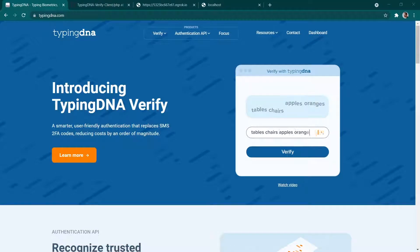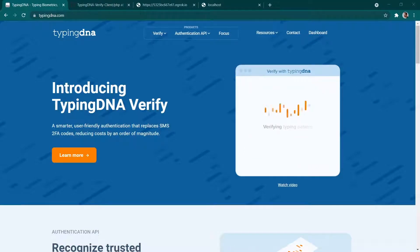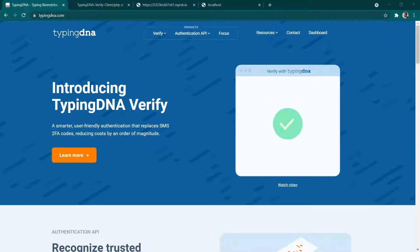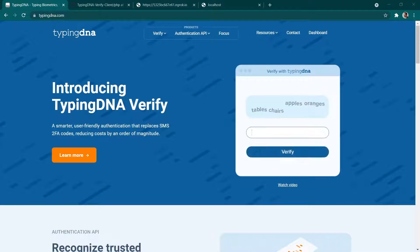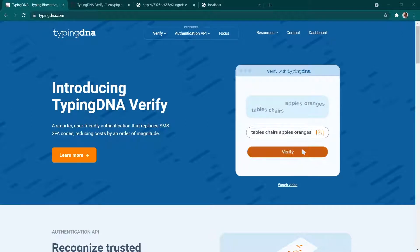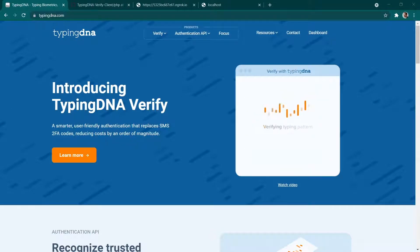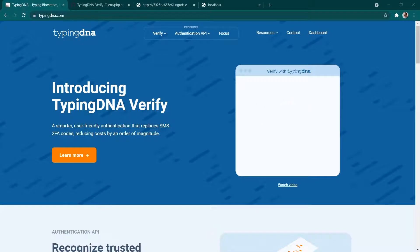Hello and welcome to another TypingDNA video. I'm Adrian from the Customer Success Team and today we're going to look at how to integrate TypingDNA Verify with a web application that is using PHP as a backend and we're going to do this in under 10 minutes.